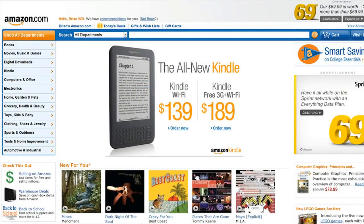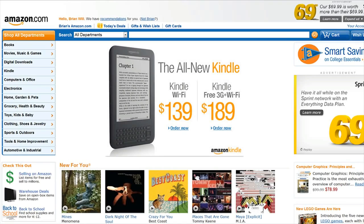Here, for example, is Amazon's website. When I visited this website, I logged in with my username and password, and so you can see up in the top left of the page it says 'Hello, Brian Will.' It has my name. Obviously no one hard-coded my name into the web page; it was dynamically inserted into the page by the web server.